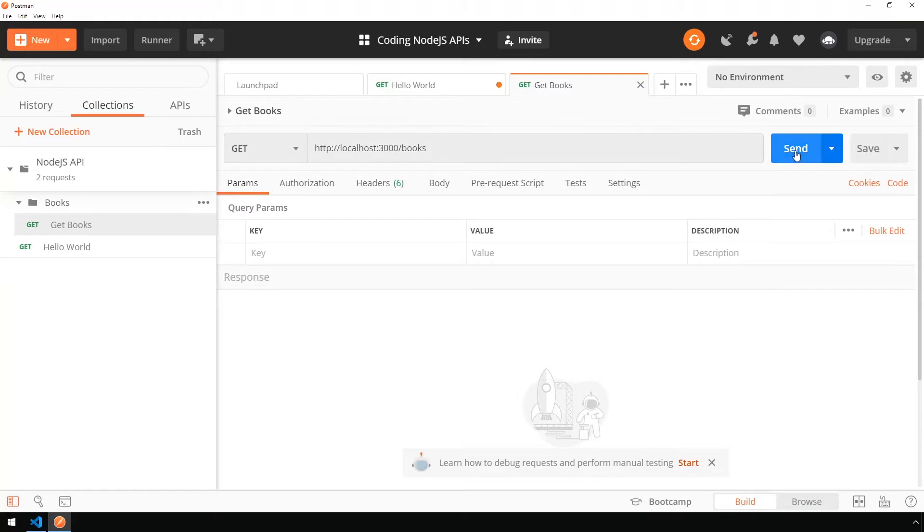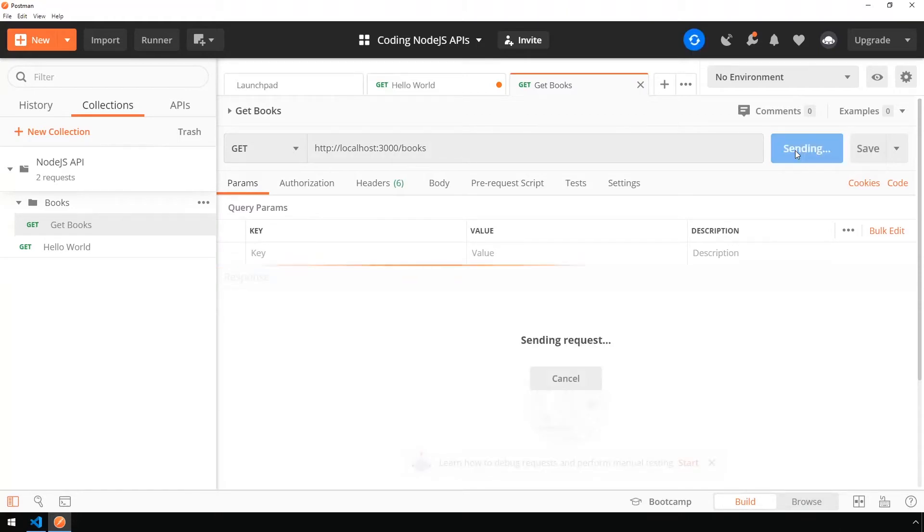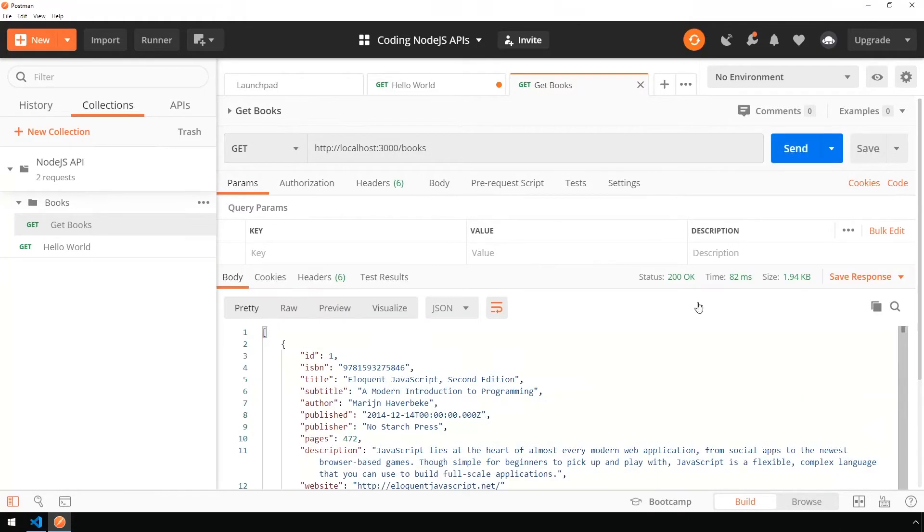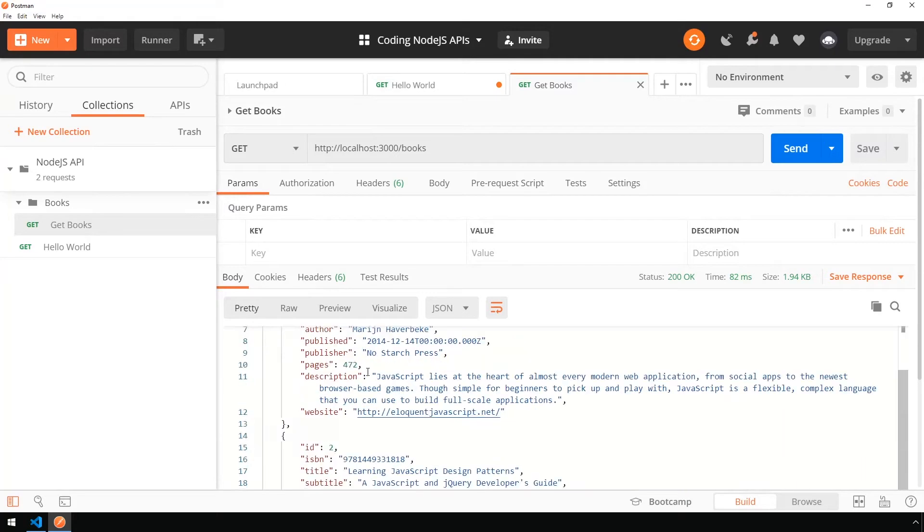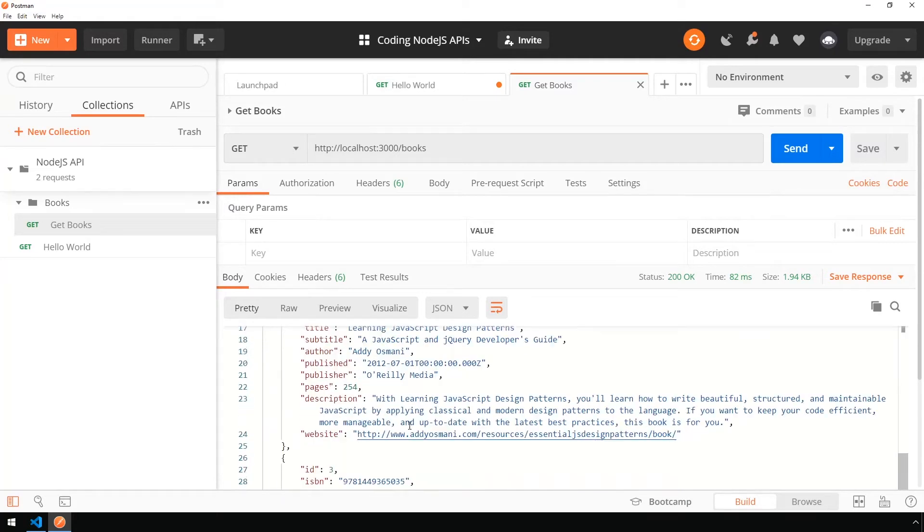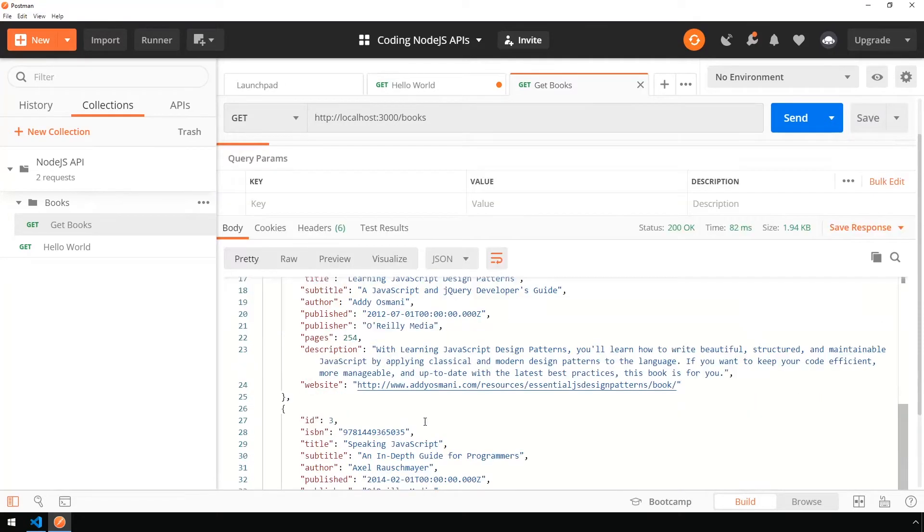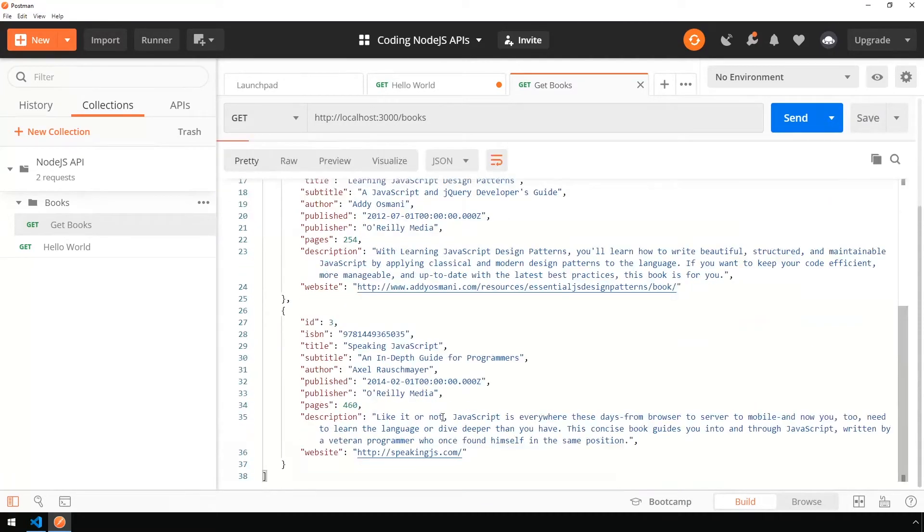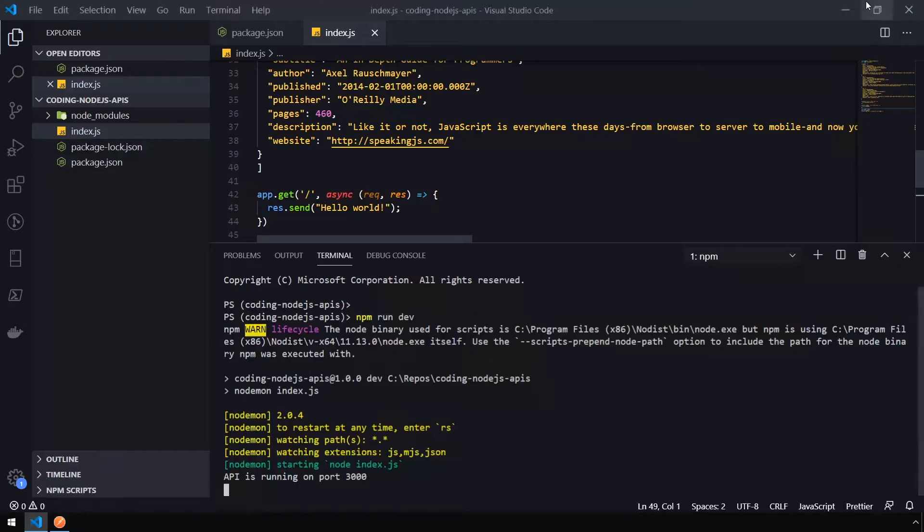Let's save this and go ahead and click send. We can see our API has returned our data for us down here in the JSON format just as we pasted it in. Let's head back into our API.